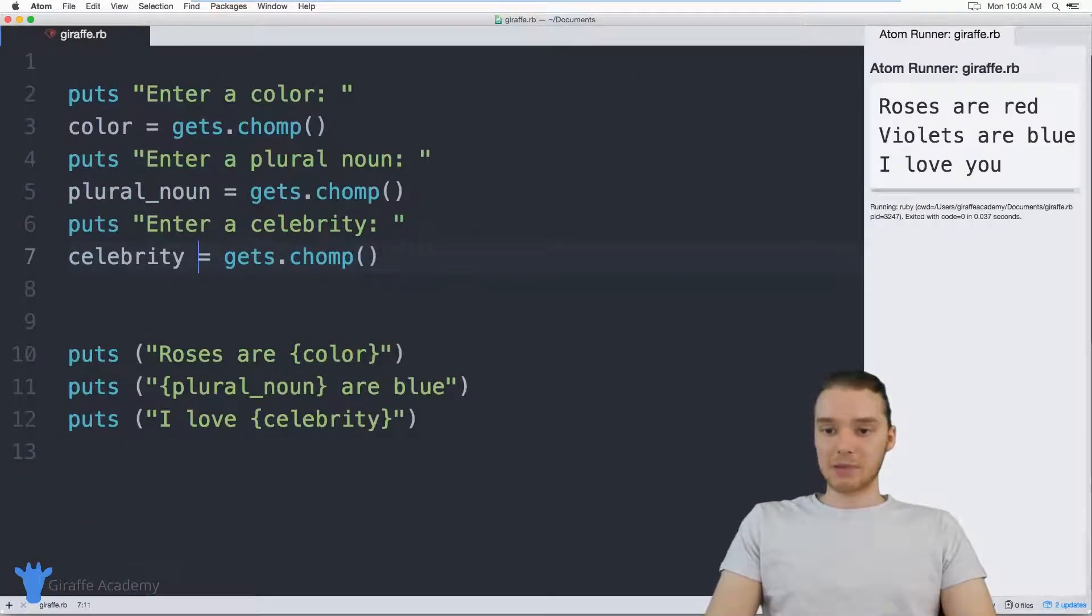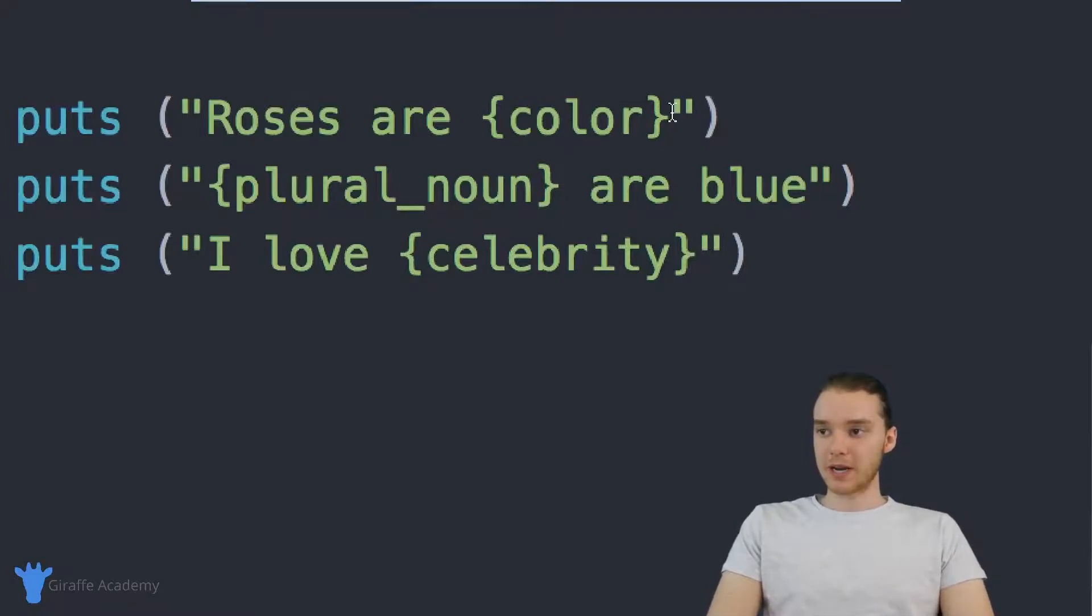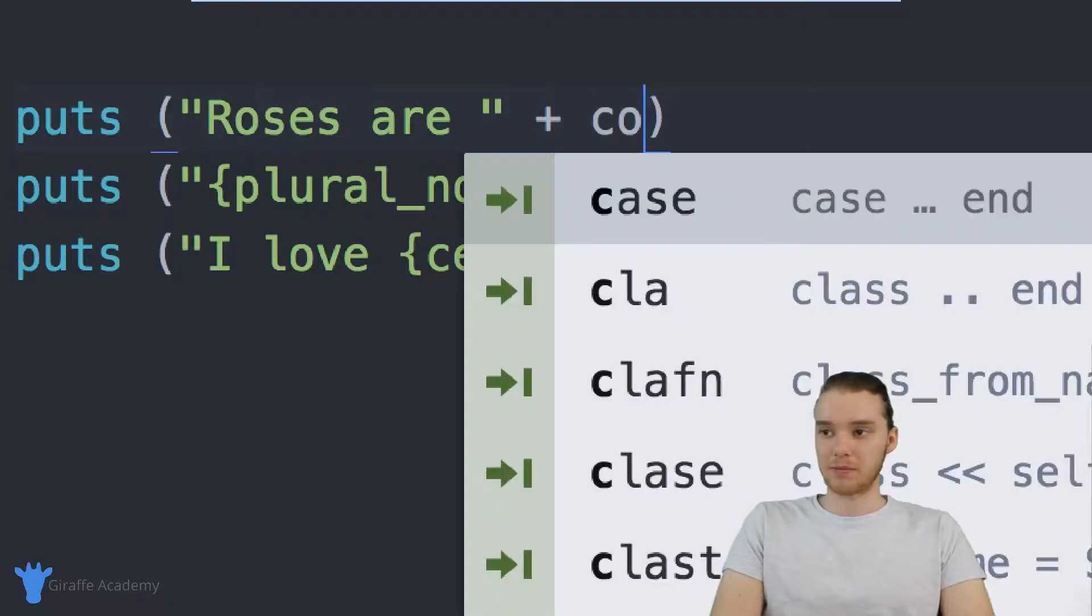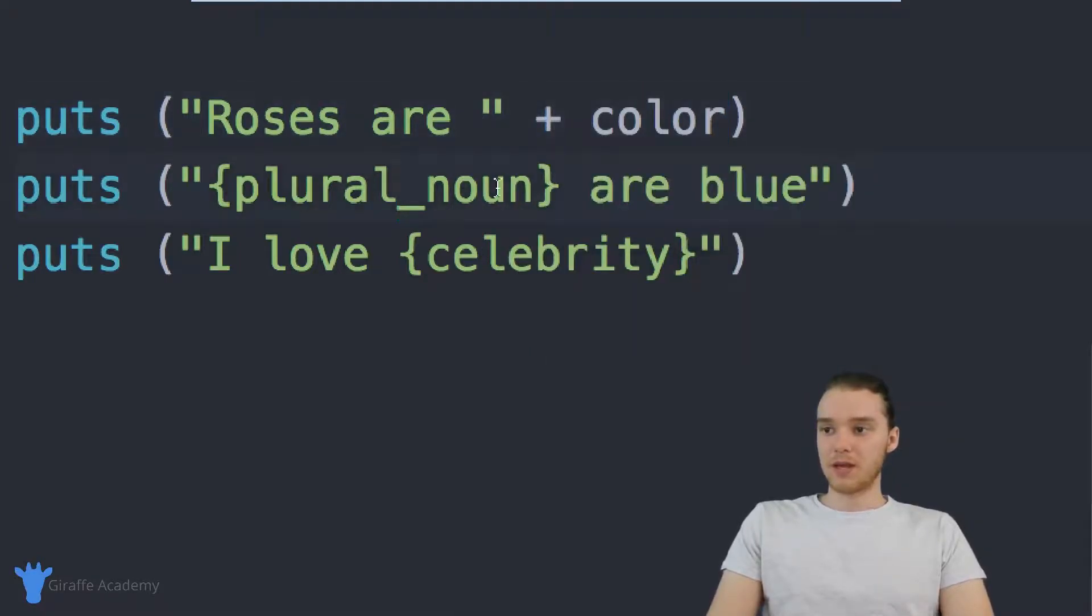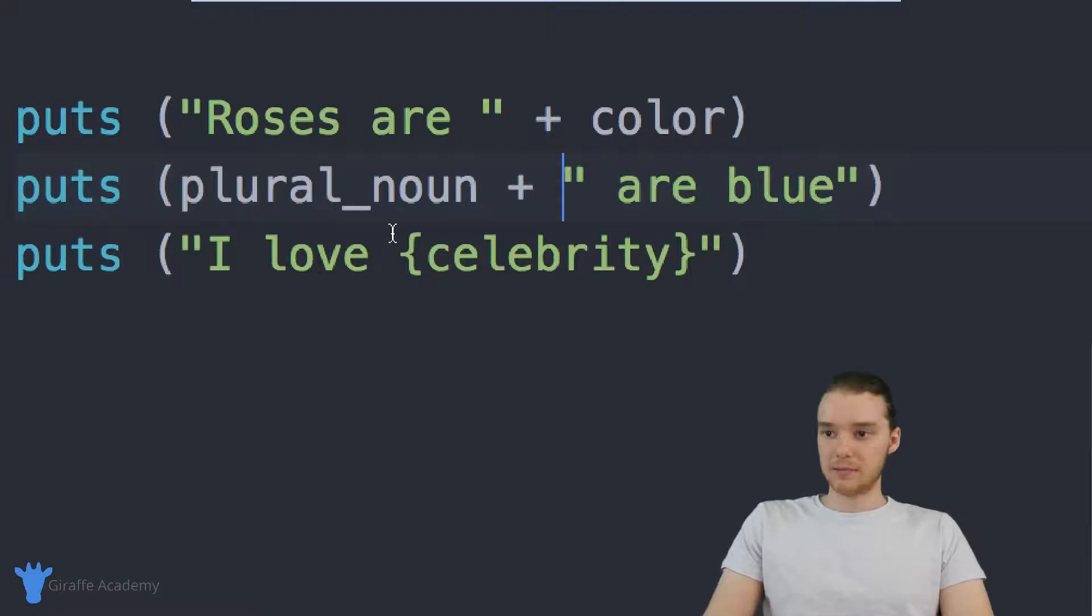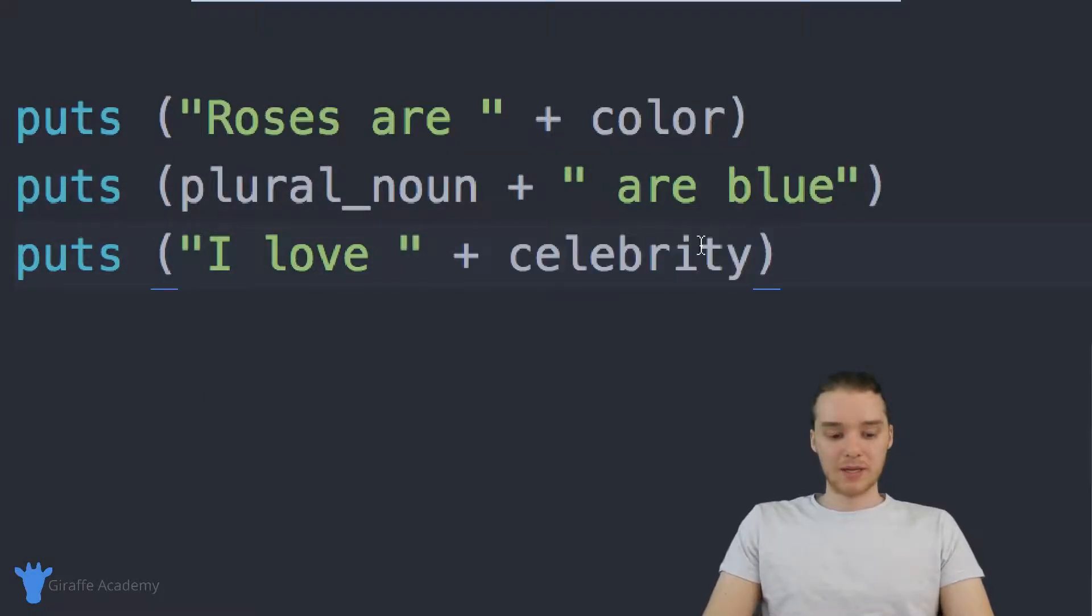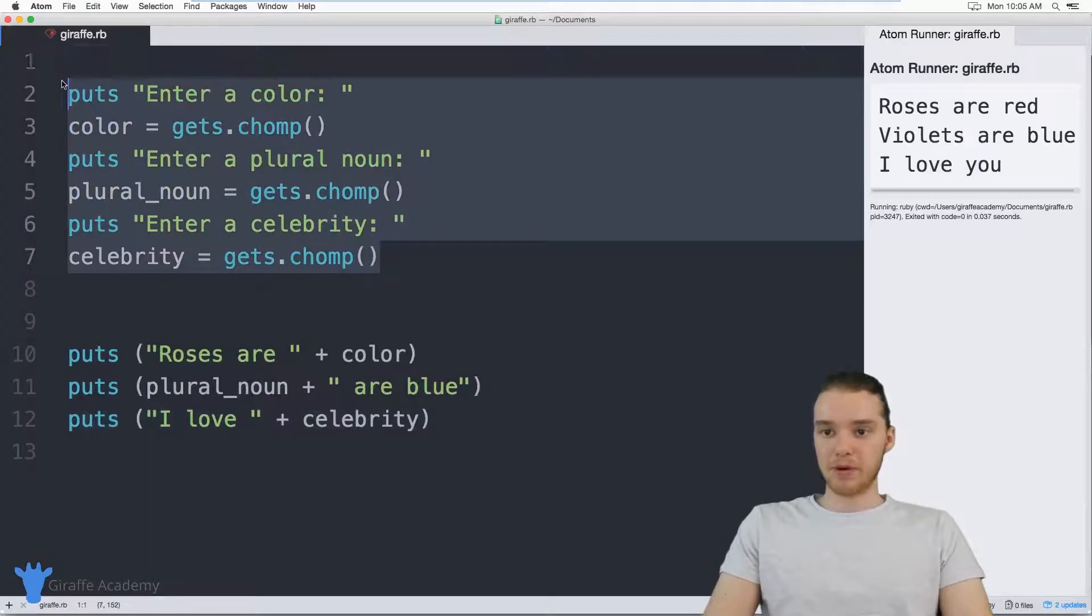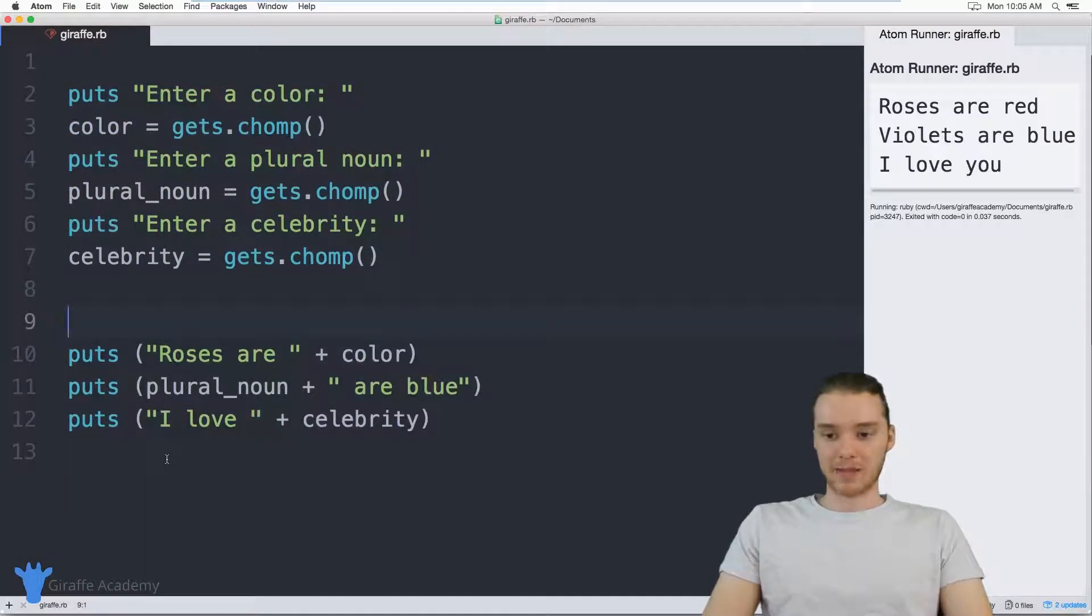Last step is to come down here. And instead of just printing out color inside of curly brackets, I'm actually just going to add in that color variable. So we'll print out color, same thing for the plural noun, and same thing for the celebrity. Now our program is essentially set up, we're getting the input, and then we're just printing out the actual Mad Libs.